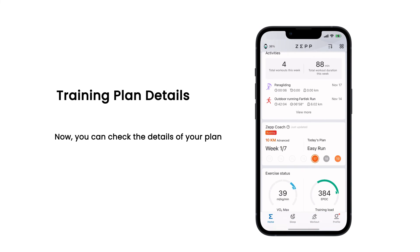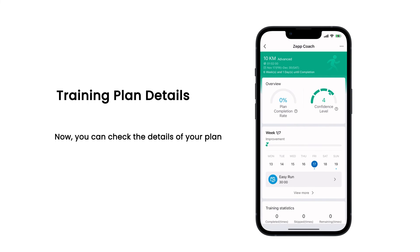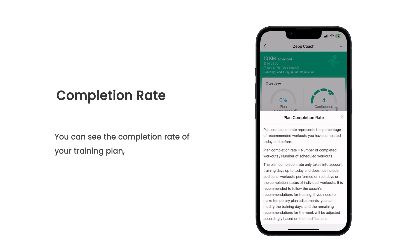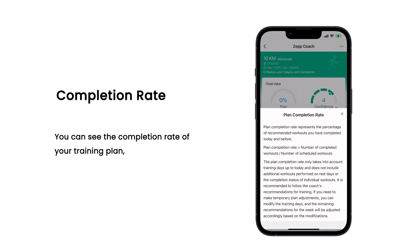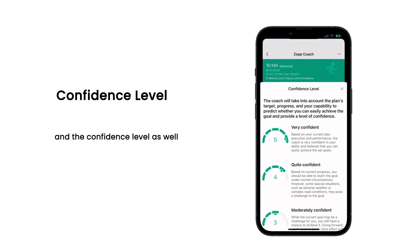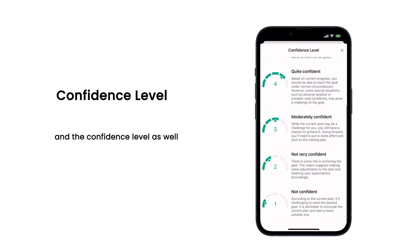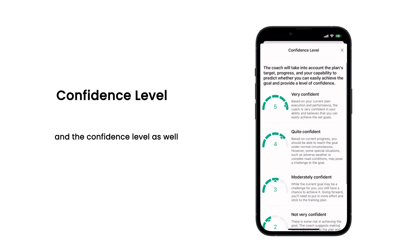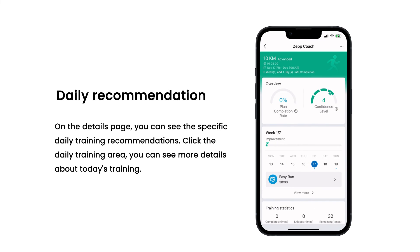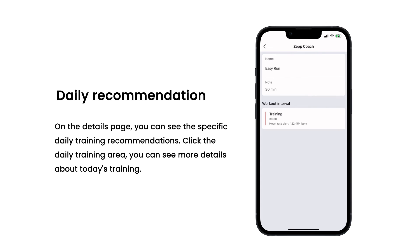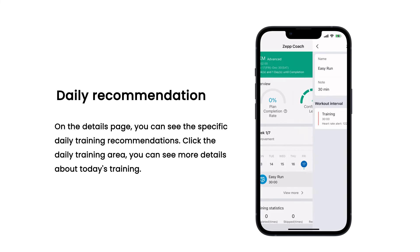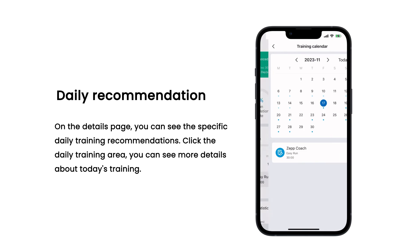Now you can check the details of your plan. You can see the completion rate of your training plan and the confidence level as well. On the details page, you can see the specific daily training recommendations. Click the daily training area to see more details about today's training.